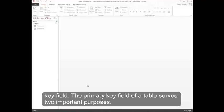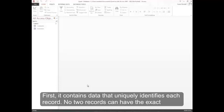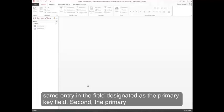Our next step with our database is we need to set the primary key field. The primary key field of a table serves two important purposes. First, it contains data that uniquely identifies each record. No two records can have the exact same entry in the field designated as the primary key field.